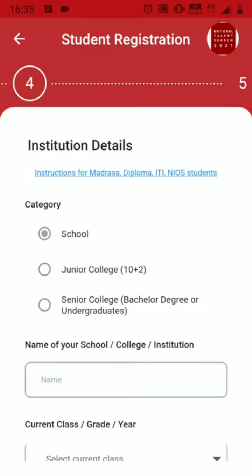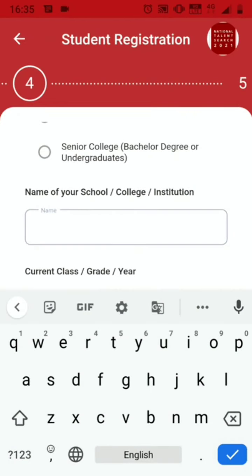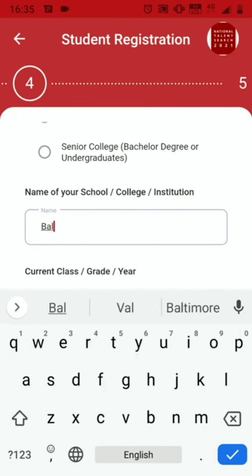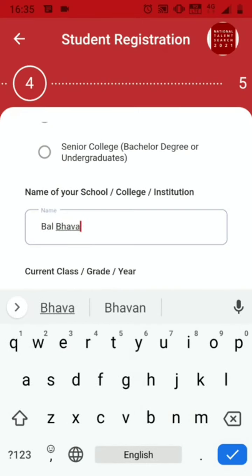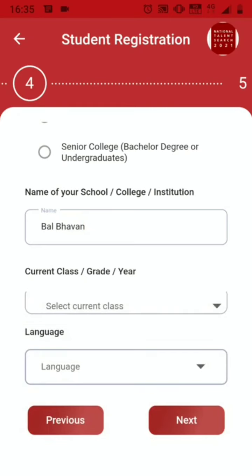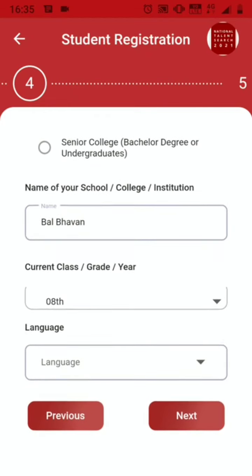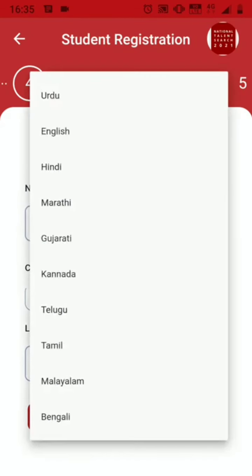Here the category is School. Now you need to provide the name of your school or college, depending on the category you have chosen. Provide your current class in which you are studying. Then choose the option of the language — we have 10 different languages for you to write the examination.